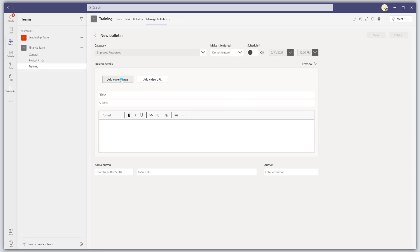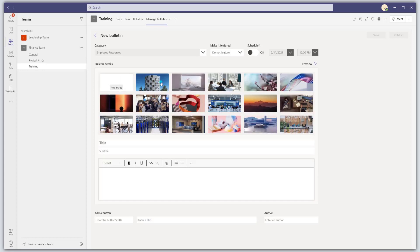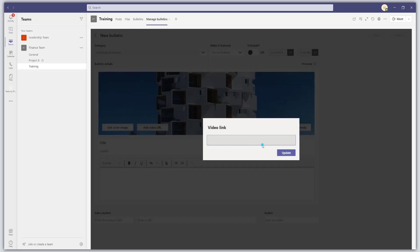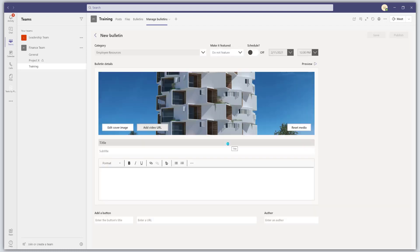In the actual bulletin details, you can add a cover image. Or you can add a video. So if I wanted to upload something or use a stock photo, I can go ahead and do that. Or I can add a video URL and have that be featured as well. Pretty handy for training videos, for example.